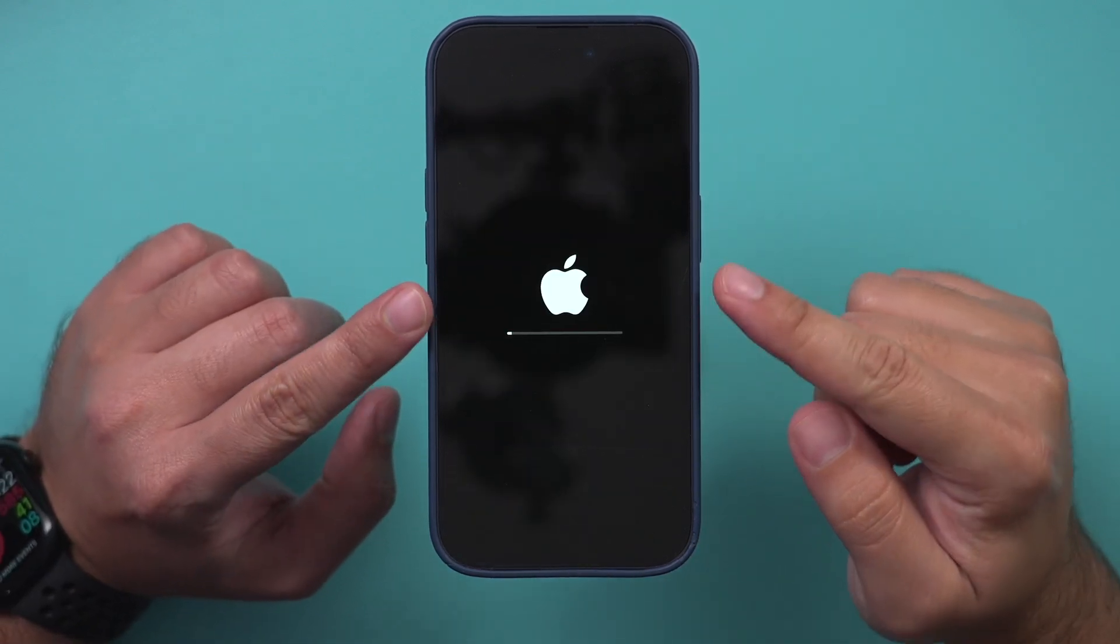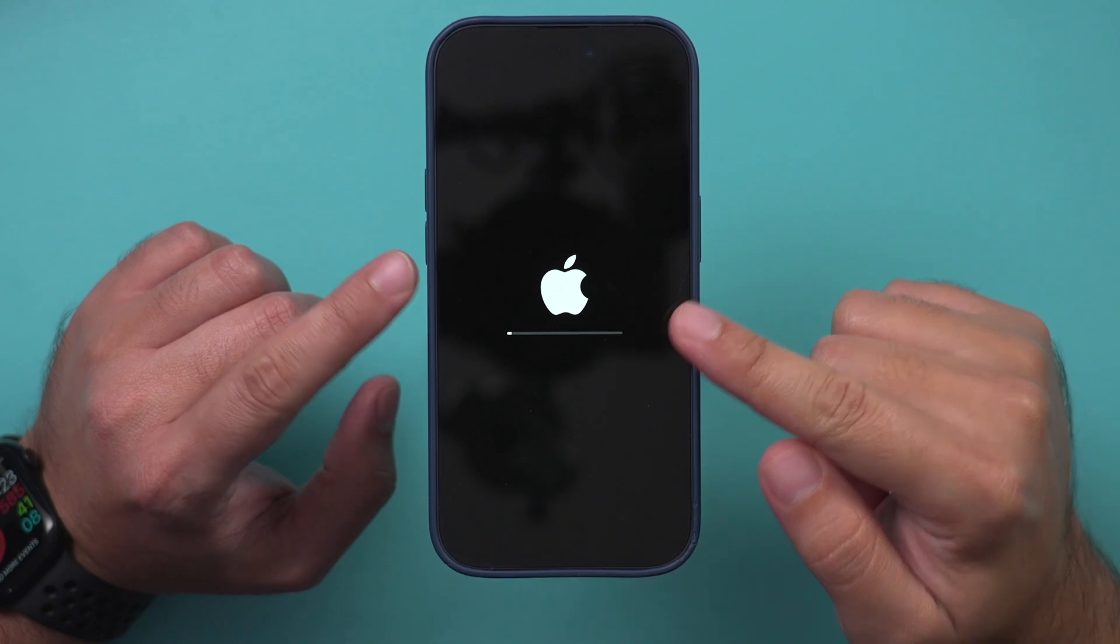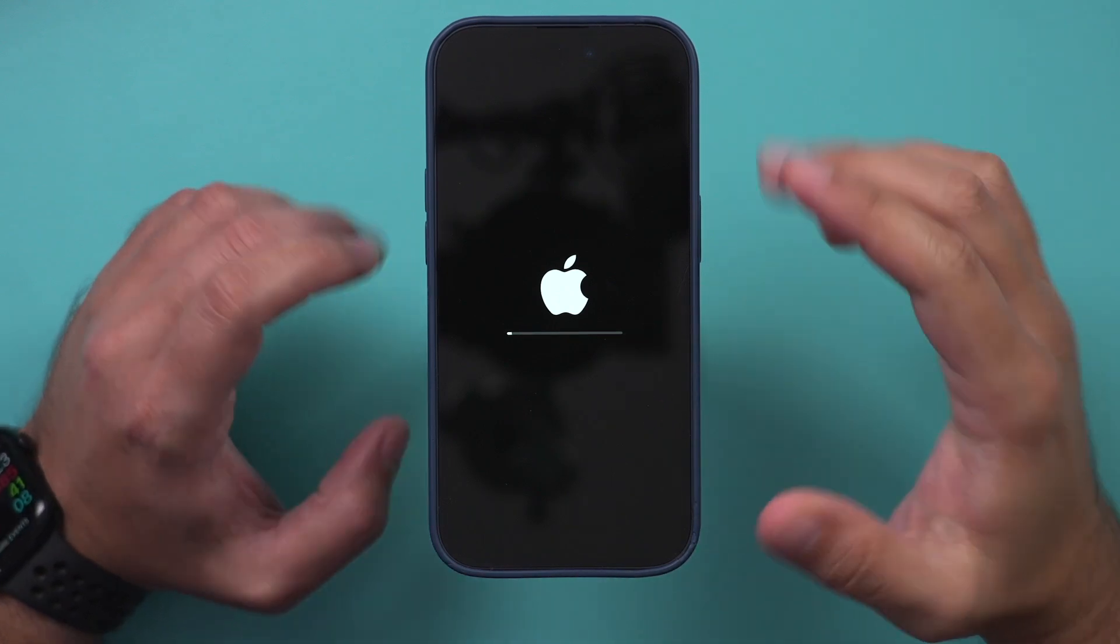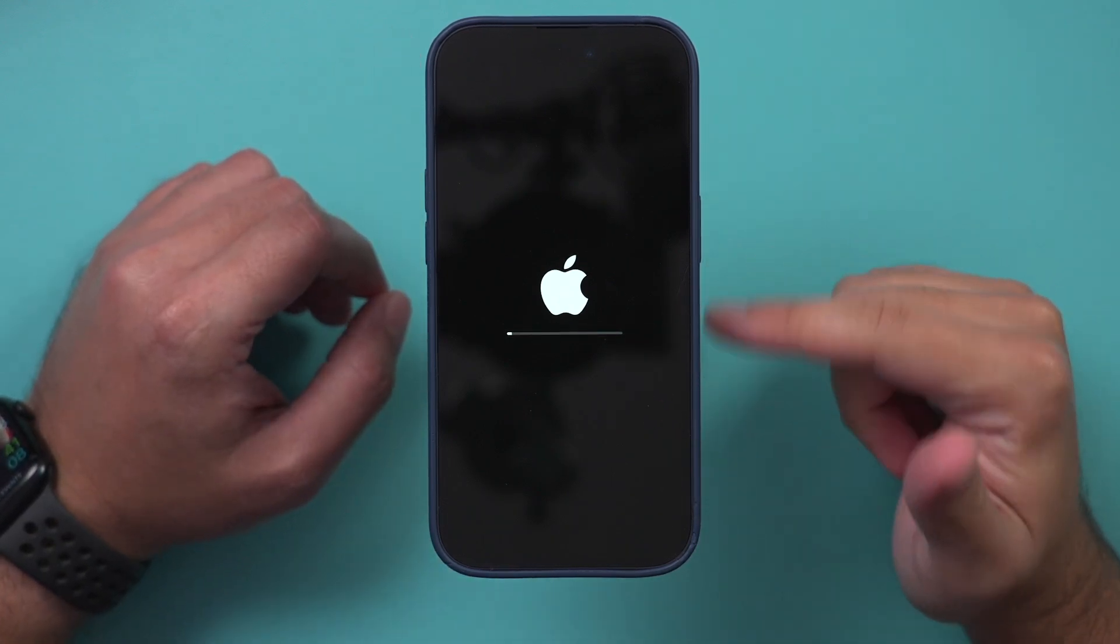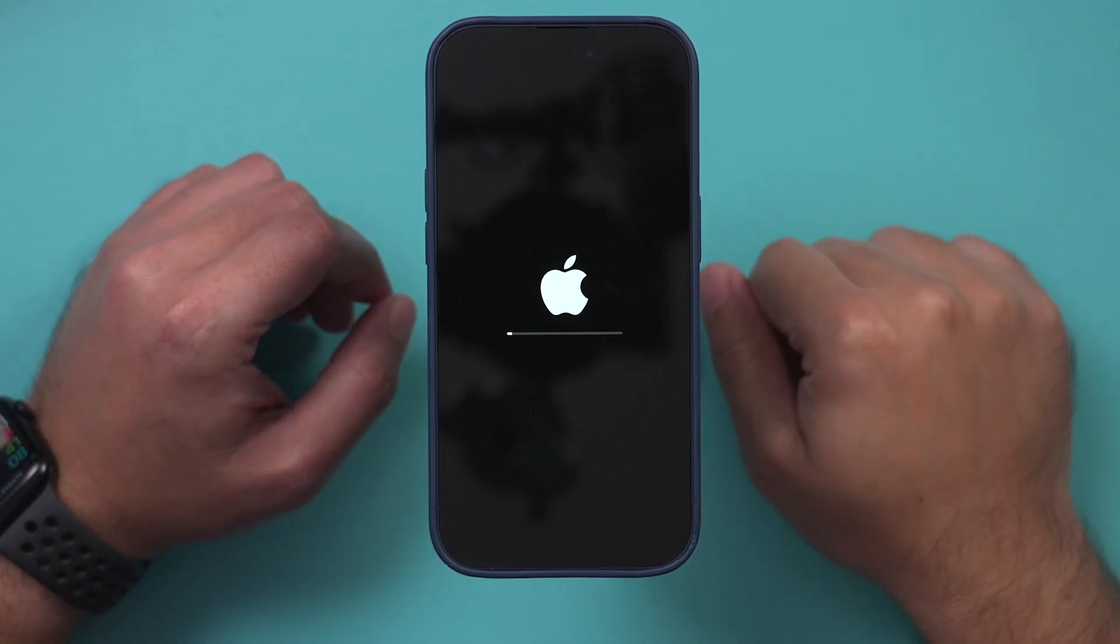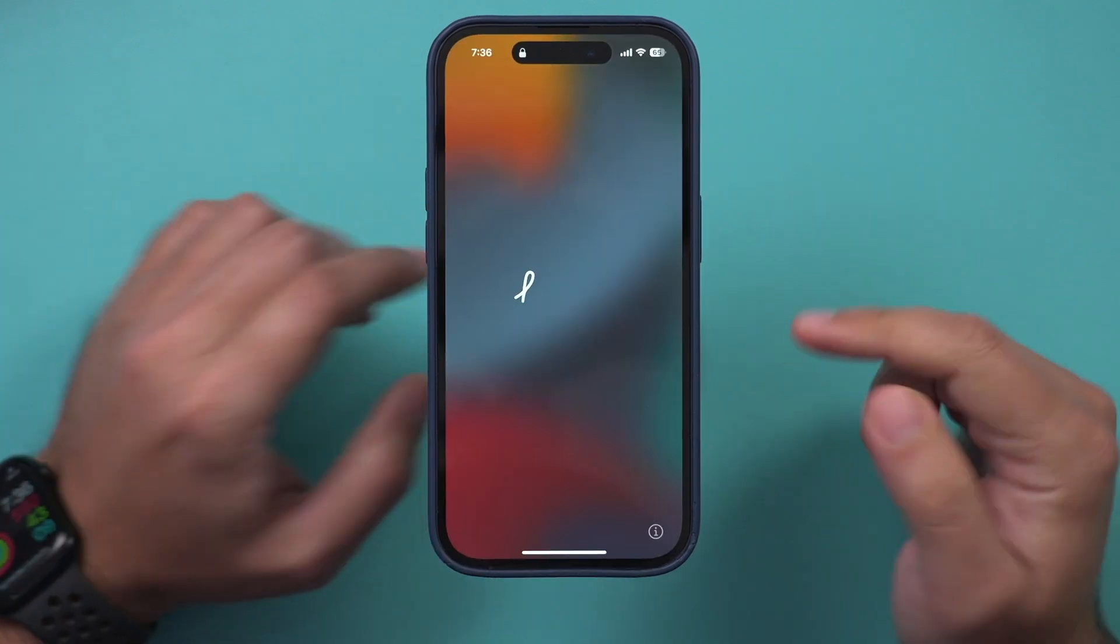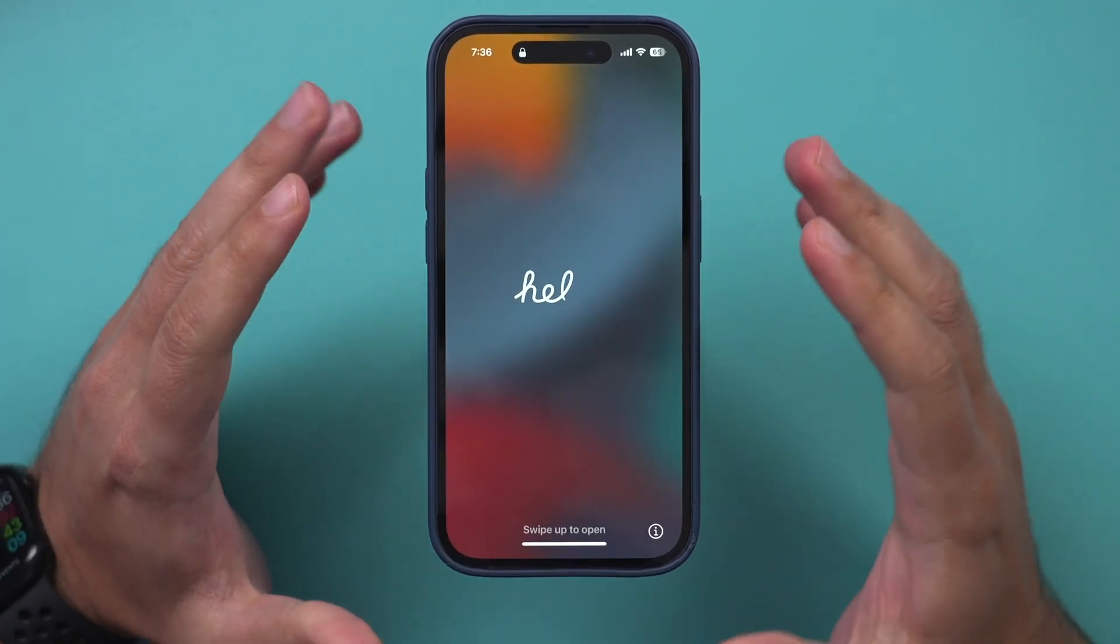And you'll see this progress bar and the Apple logo while it's installing the update. So I'll let you know how long this part of the process takes as soon as it's done.